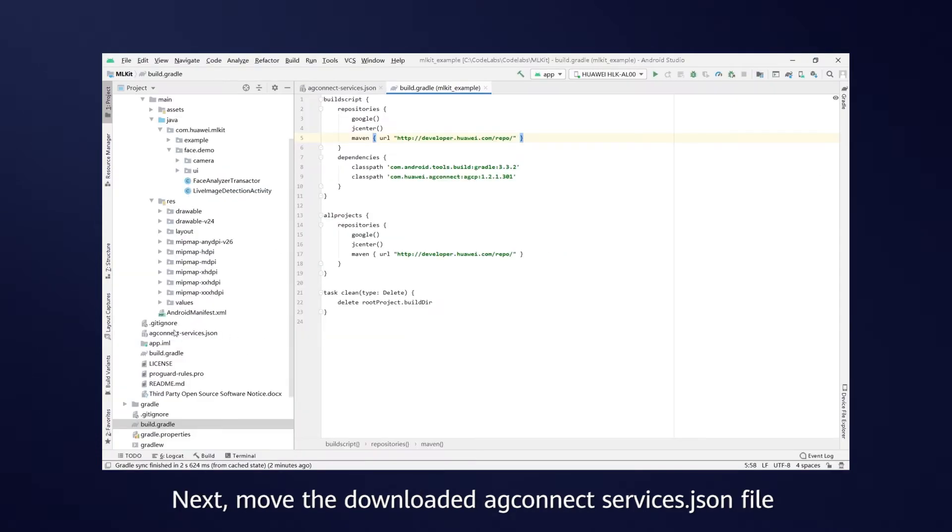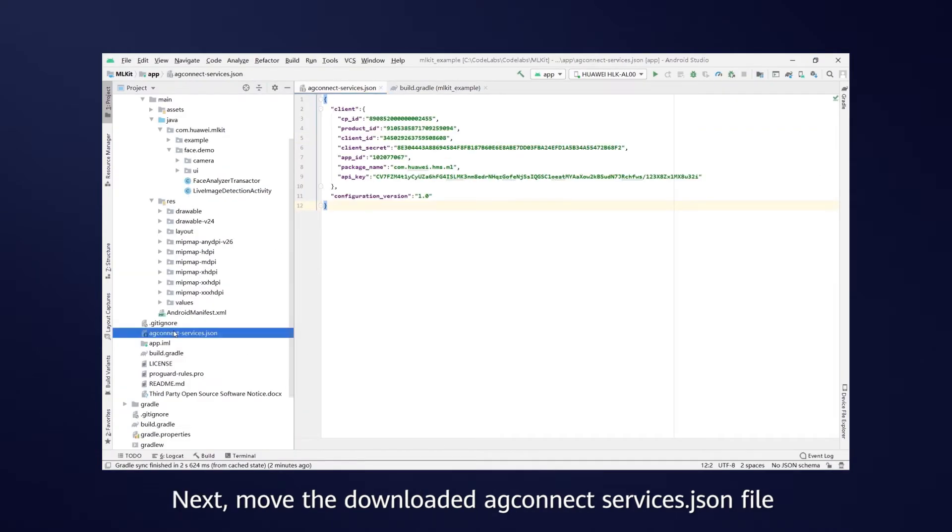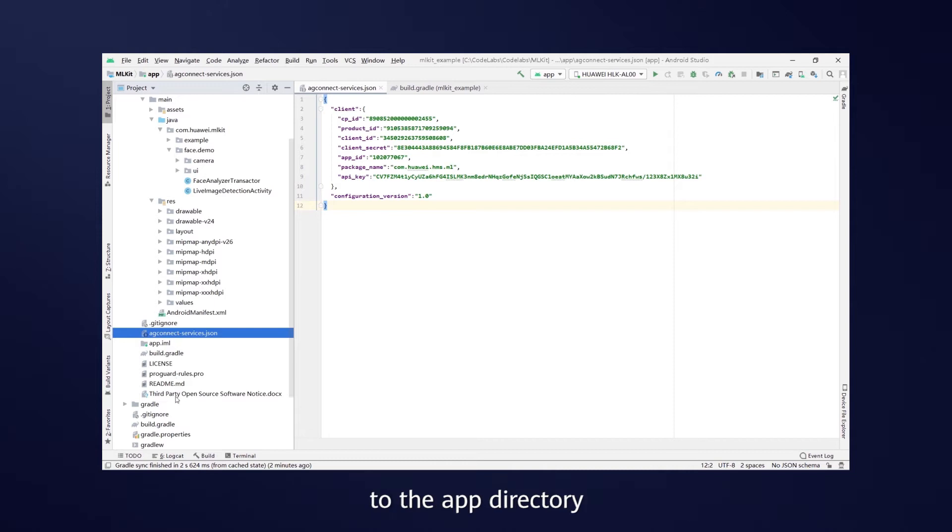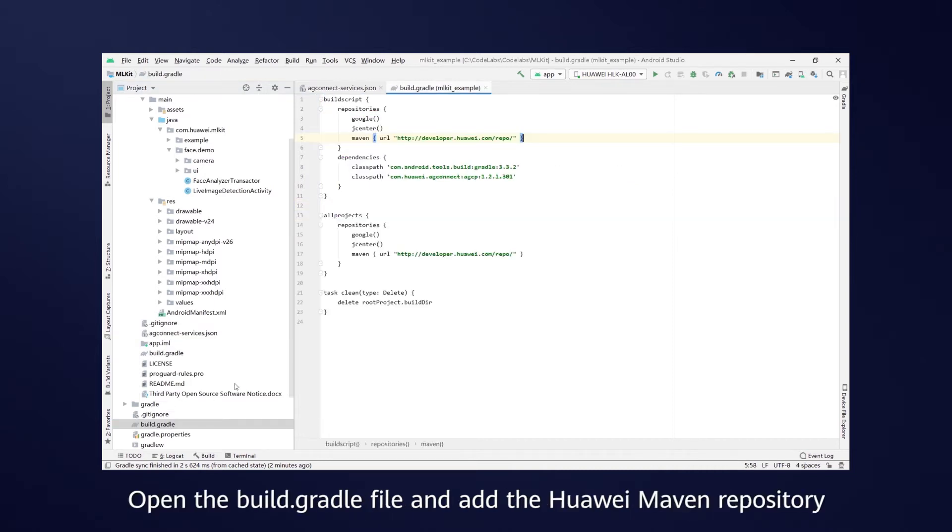Next, move the downloaded AG Connect Services JSON file to the app directory. Open the Build Gradle file and add the Huawei Maven repository.